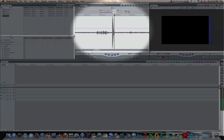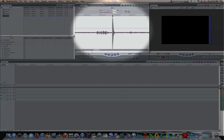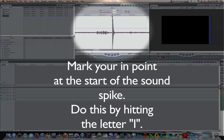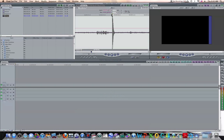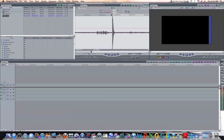Okay, right there. Okay, so I want to go to the very beginning of that, line it up there, and then I'm going to mark my endpoint, and I'm going to do that just by simply hitting the letter I.